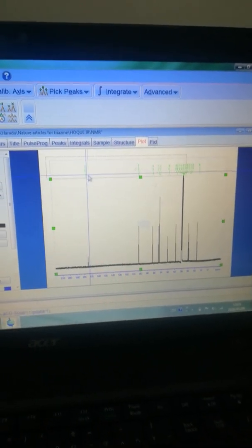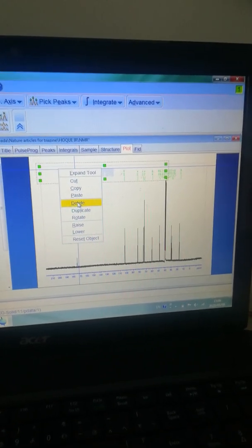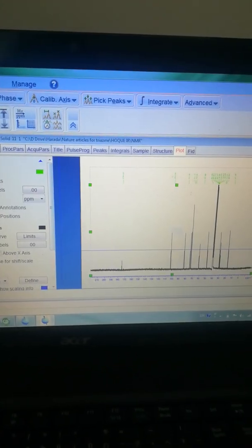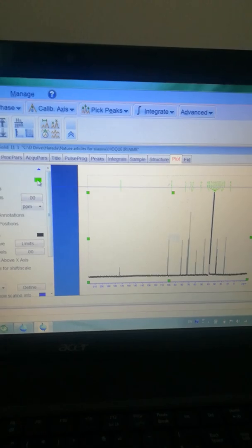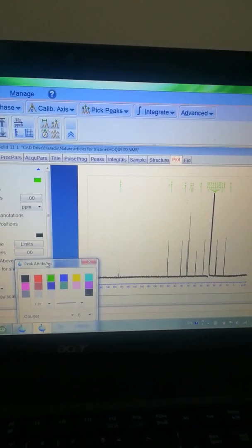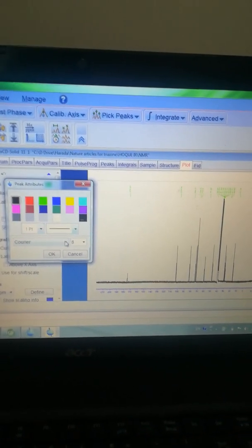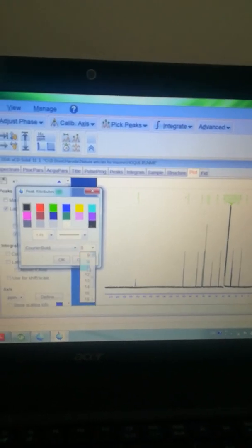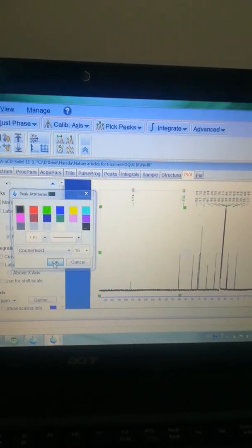I already expanded the spectrum box and now I'm going to increase the font. Click on the peak picking option. You can see the peaks are currently labeled in green color. I'd like to expand and select black color, and also increase the font — Courier Bold 16 is quite good for a manuscript. Click OK and now it's appeared.